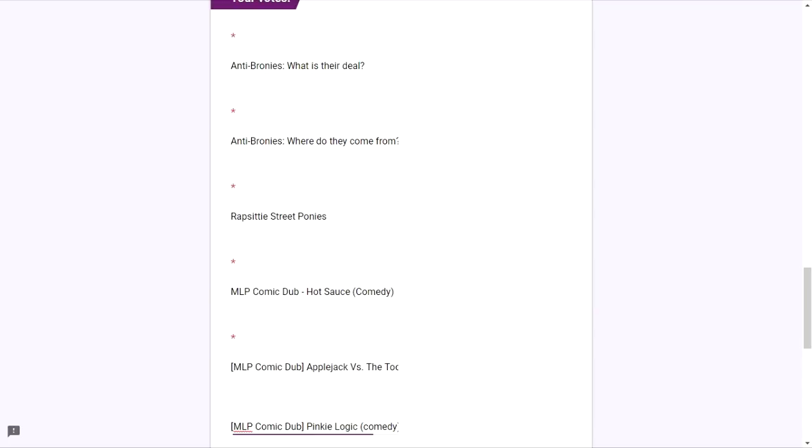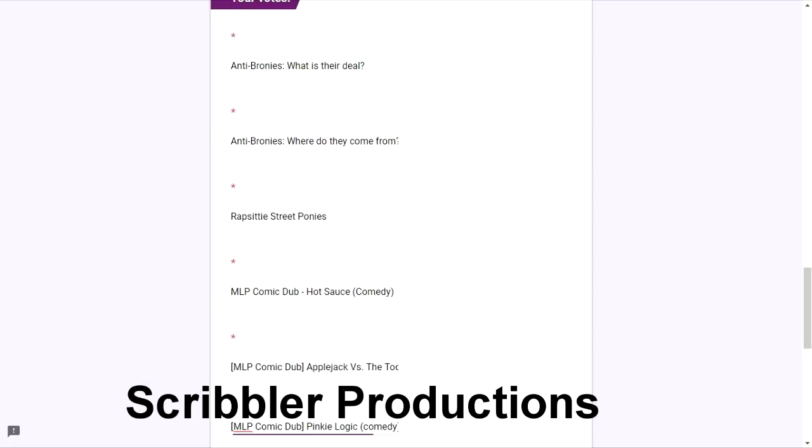And numbers five and six, Applejack vs. the Toothbrush comic dub and Pinky Logic comic dub. Both were published by Scribbler Productions, also known as Obab Scribbler.